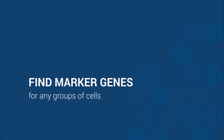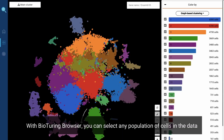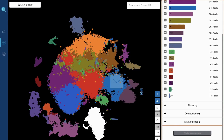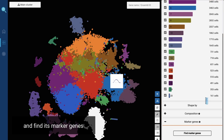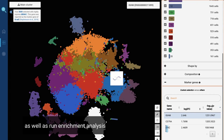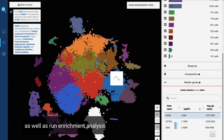Find marker genes and run enrichment analysis. With BioTuring Browser, you can select any population of cells in the data and find its marker genes, as well as run enrichment analysis.